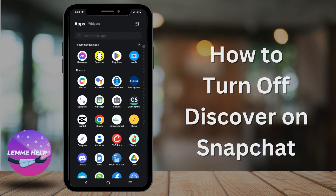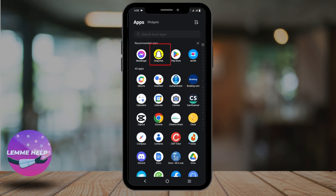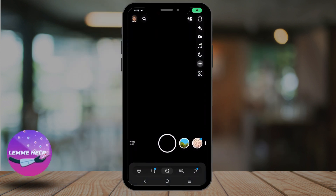How to turn off Discover on Snapchat? Hello everyone, let's get started with our video. First of all, click on Snapchat on your device.